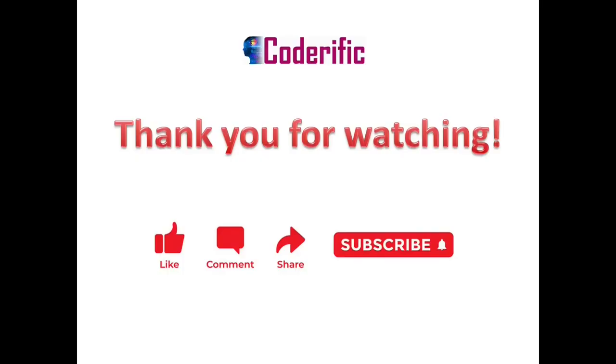This is it for this video. Thank you for watching. I hope you find it helpful. If you did, do like and share. Also, subscribe the channel and hit the bell icon so that you get notified whenever I upload a new video. If you have any suggestions, leave them in comments section. I will consider it. Thank you.